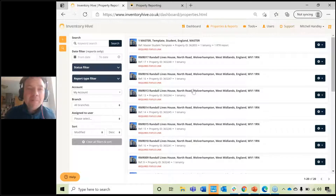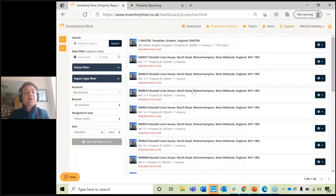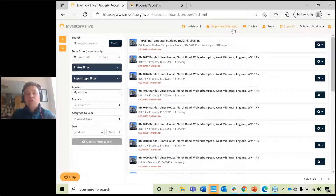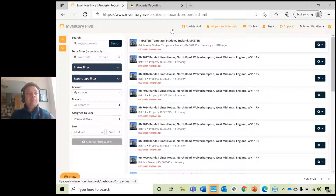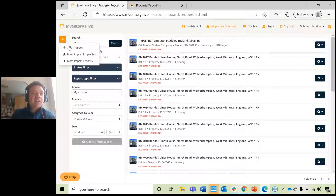So I'm on my Inventory Hive account here. I've got a number of properties on my account, so ignore those for the time being. I'm going to show you now how to add a property from scratch. Once you click on Properties & Reports on your Inventory Hive account, on the left-hand side there will be a plus icon. So step one is to add a property — hit the plus icon and it will say 'Add a property'.